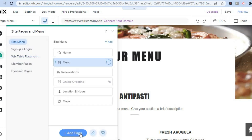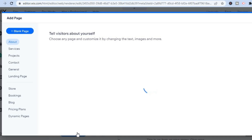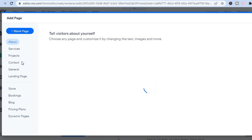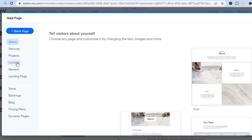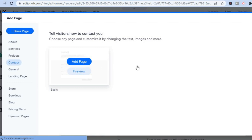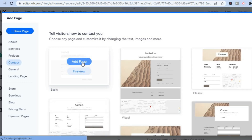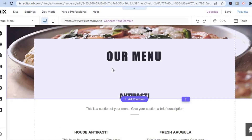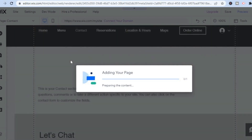If you would like to add more pages, tap on 'Pages and Menu,' then 'Add Page.' For example, to add an About page, tap on 'Page' then select 'About Page.' To add a Contact page, tap on 'Contact' and you'll see different templates for how a contact page can look. Tap on 'Add Page' and the contact page will be added to your website. It's quite easy to set up.